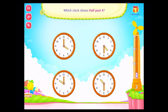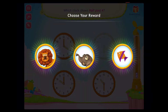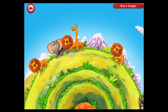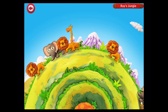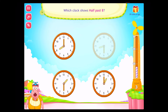Which clock shows half past four? Fantastic. Which clock shows half past eight? Awesome.